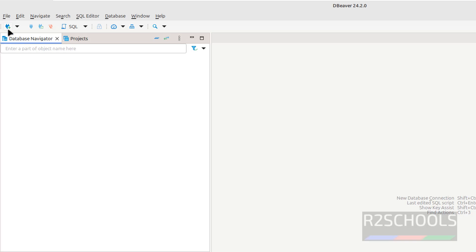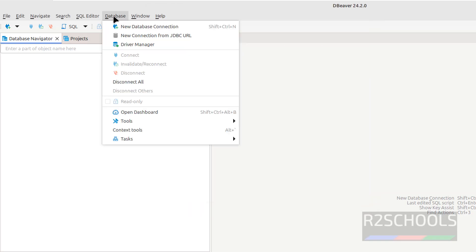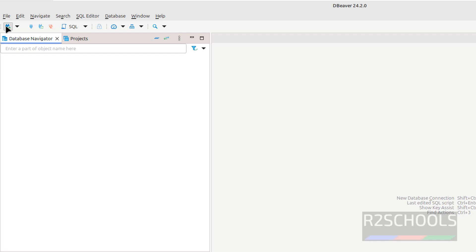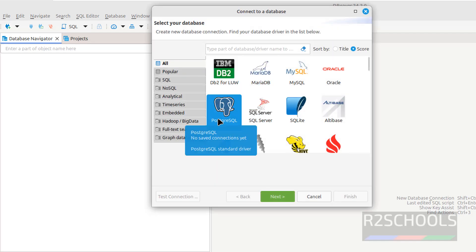Now, click on this new database connection, or database, and select new database connection, both are same, click on this plus button, then select the database, or RDBMS, or PostgreSQL, select it, click next.